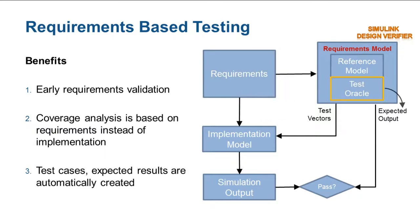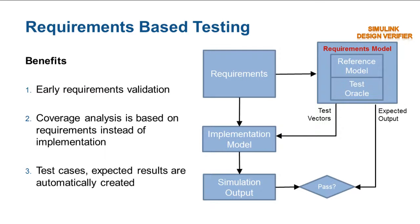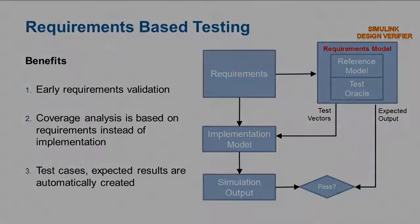The other component of the requirements model is the test oracle. The test oracle contains logic that calculates the expected output, thus eliminates the need for manually creating expected outputs as a function of each individual test cases.